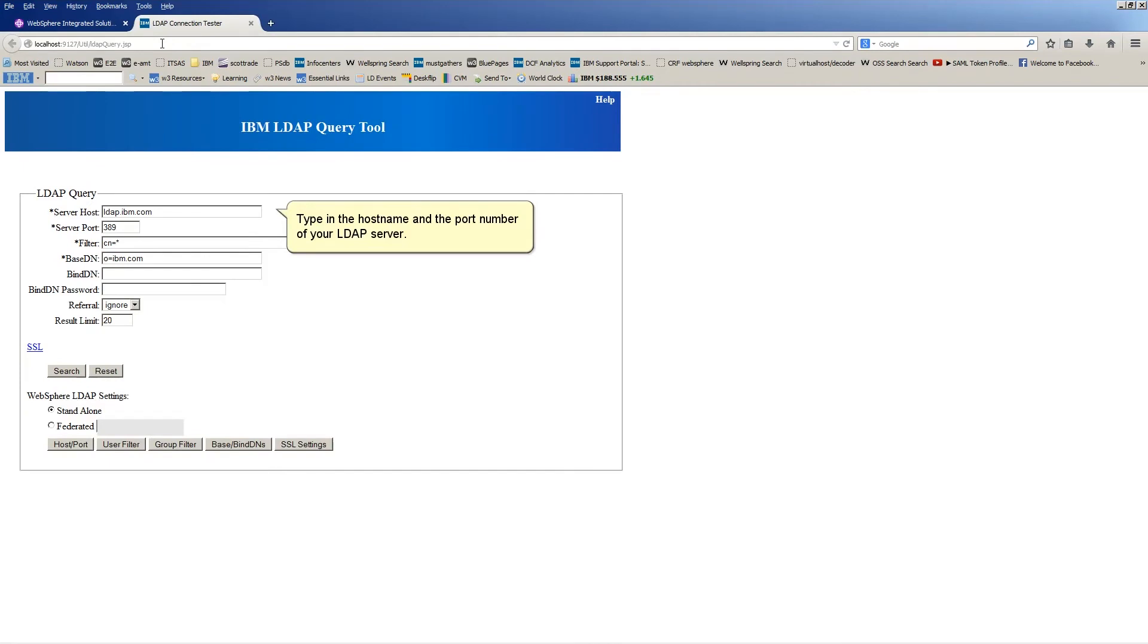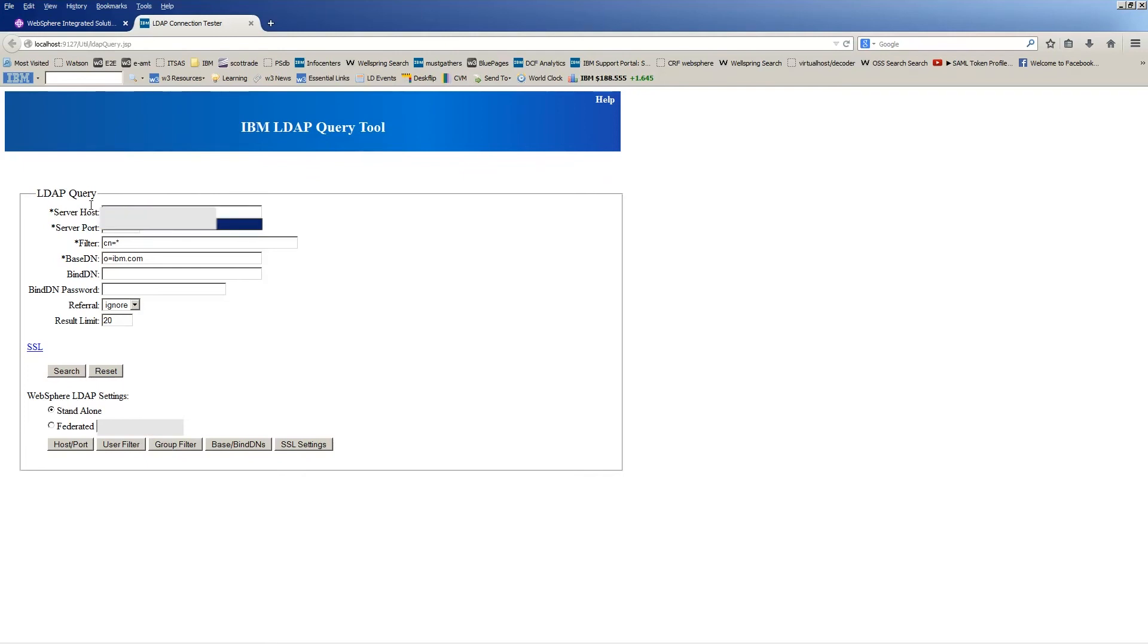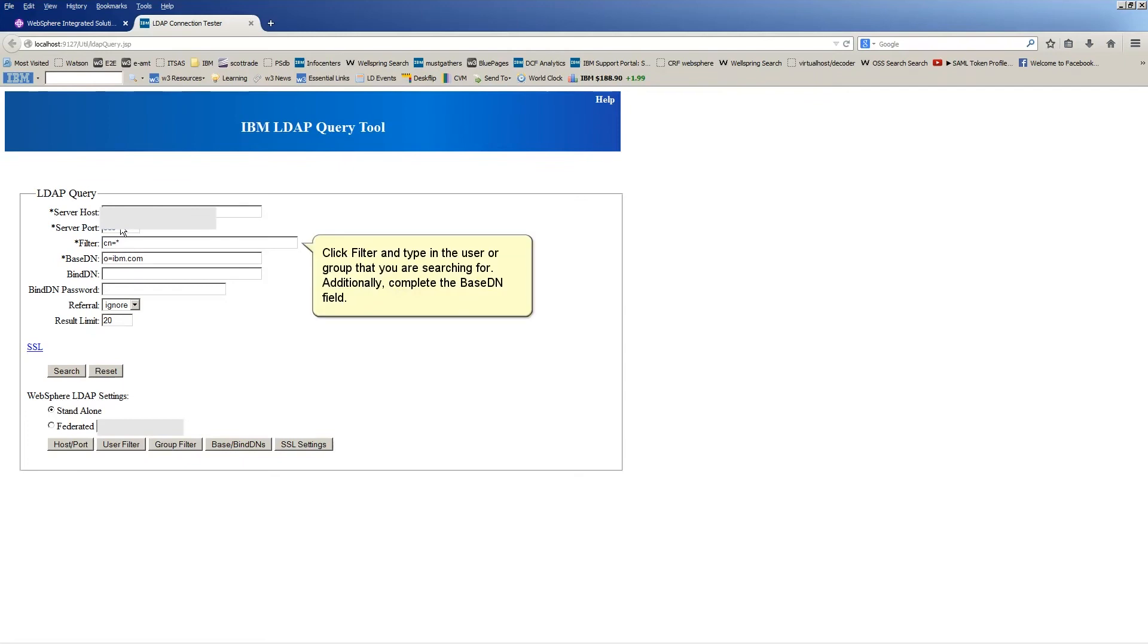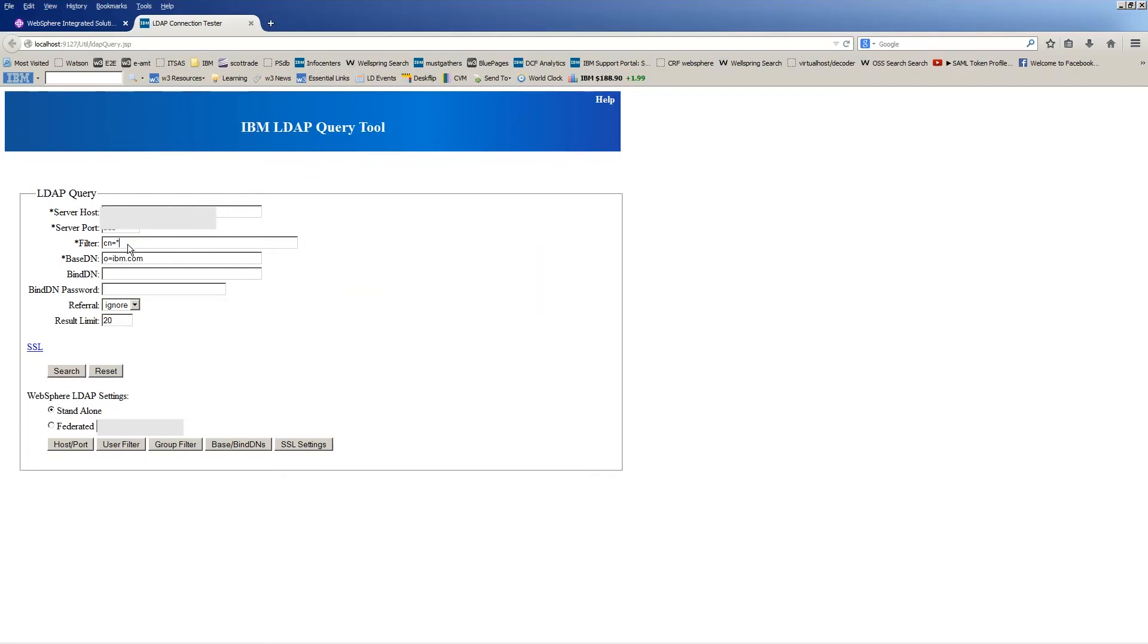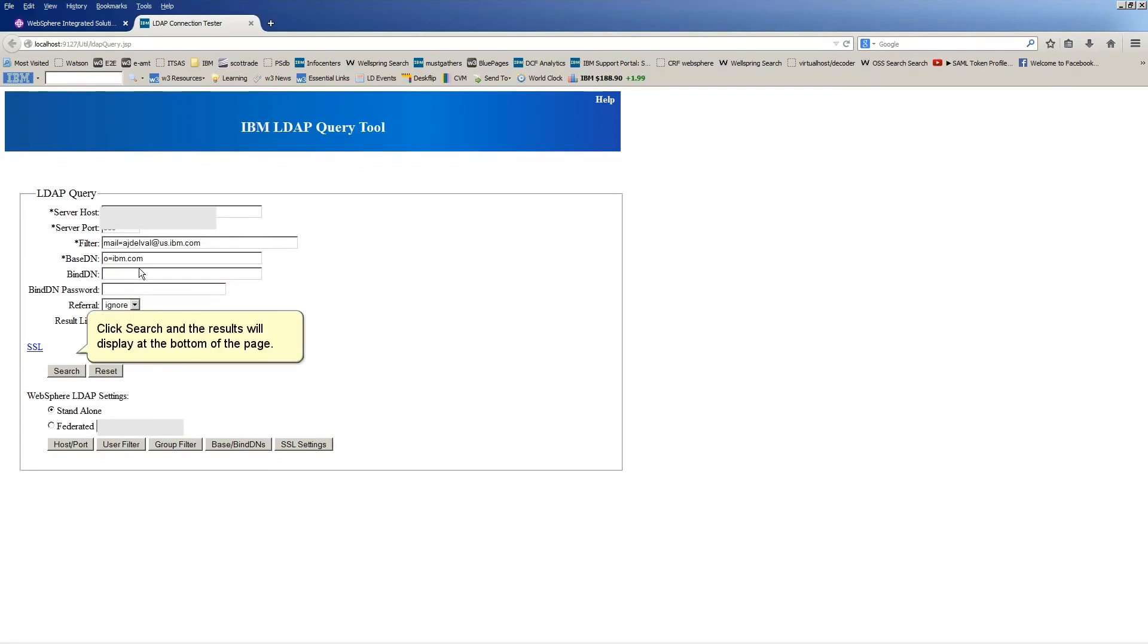Type in the hostname and the port number of your LDAP Server. Click Filter and type in the user or group that you are searching for. Additionally, complete the Base DN field. Click Search and the results will display at the bottom of the page.